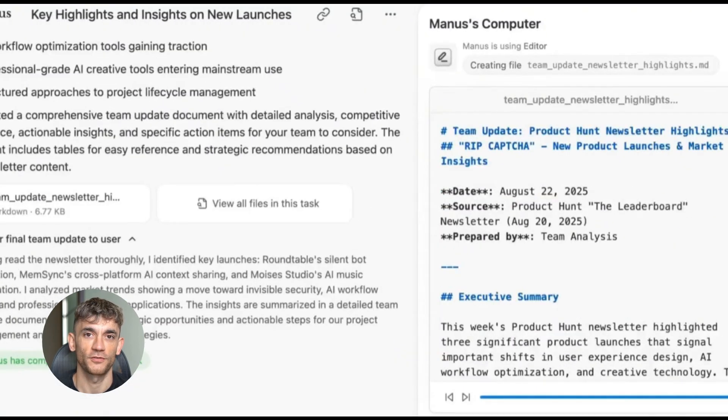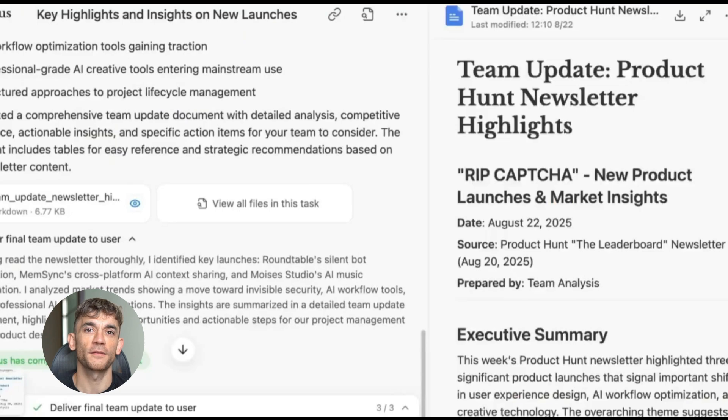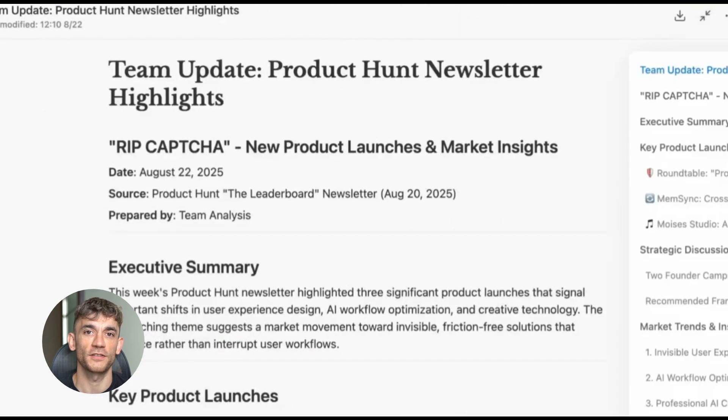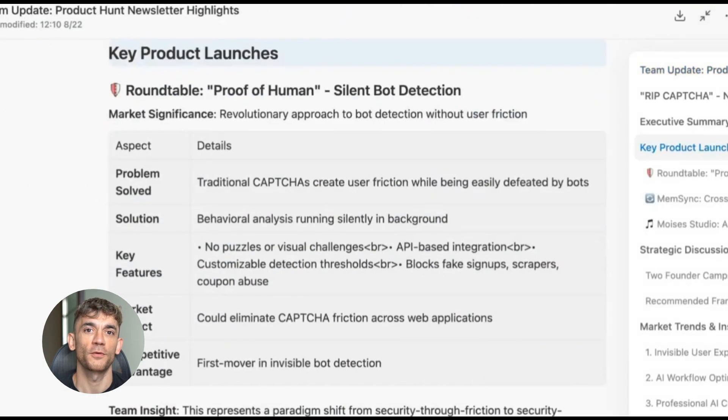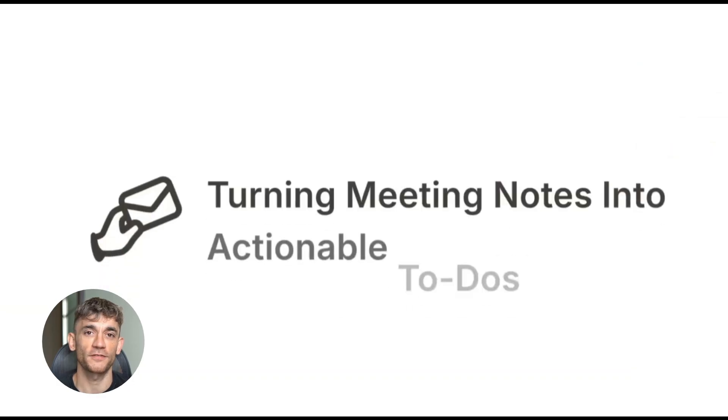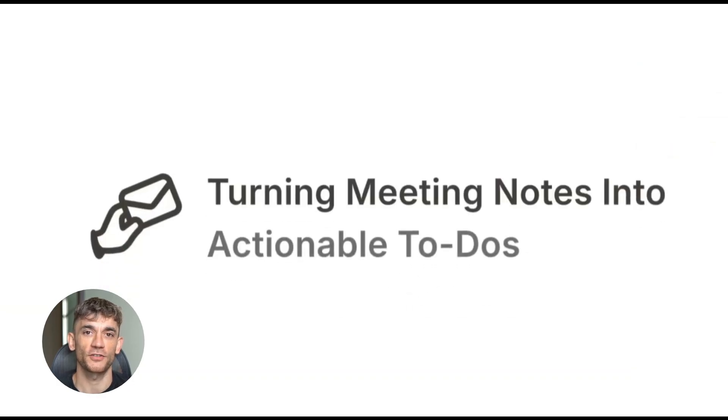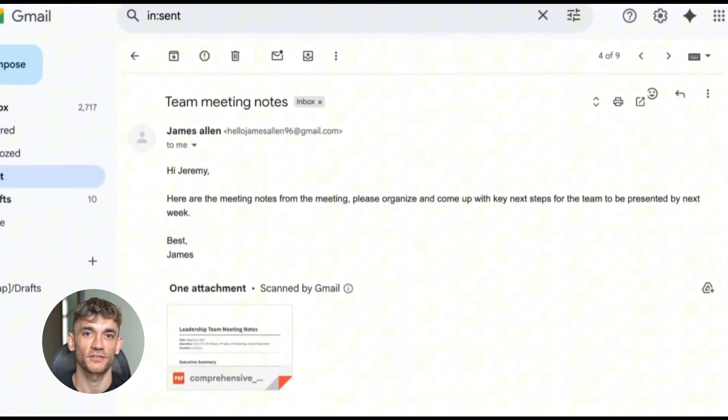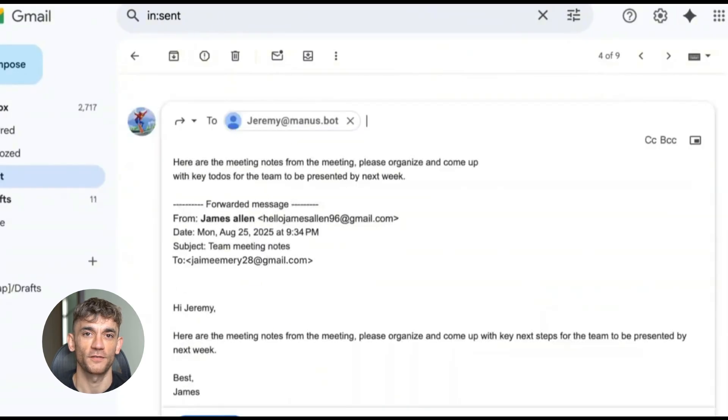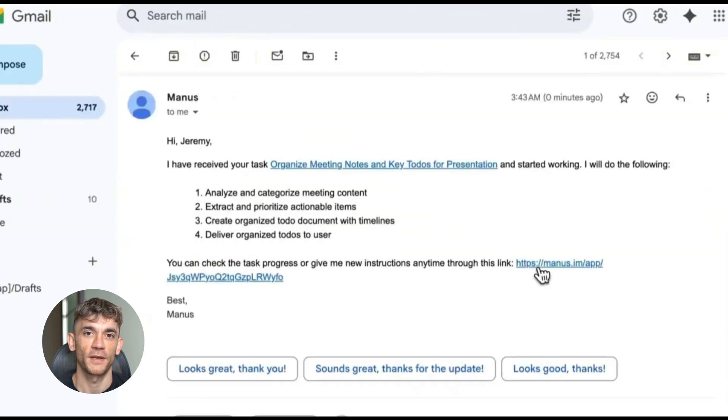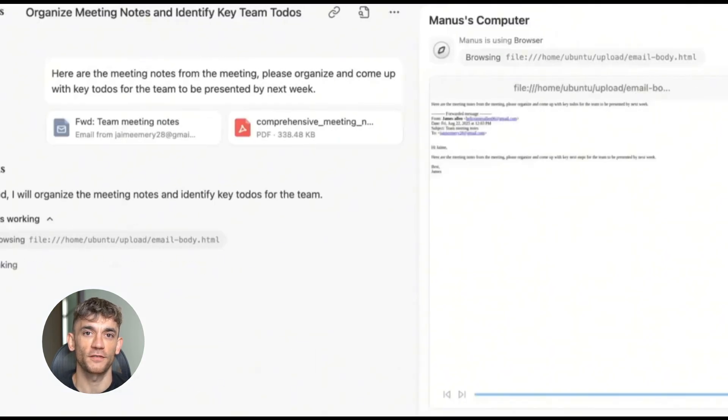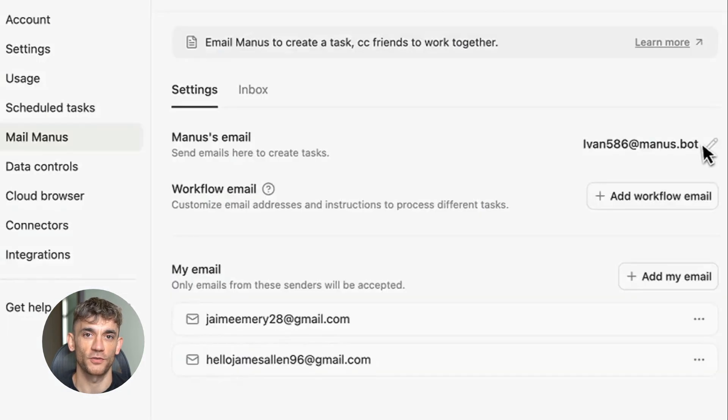Let me show you some real examples from my testing. First example is newsletter management. I subscribed to about 15 marketing newsletters. Used to take me an hour every morning just to scan through them and pick out the important stuff. Now I forward them all to Mailmanus.